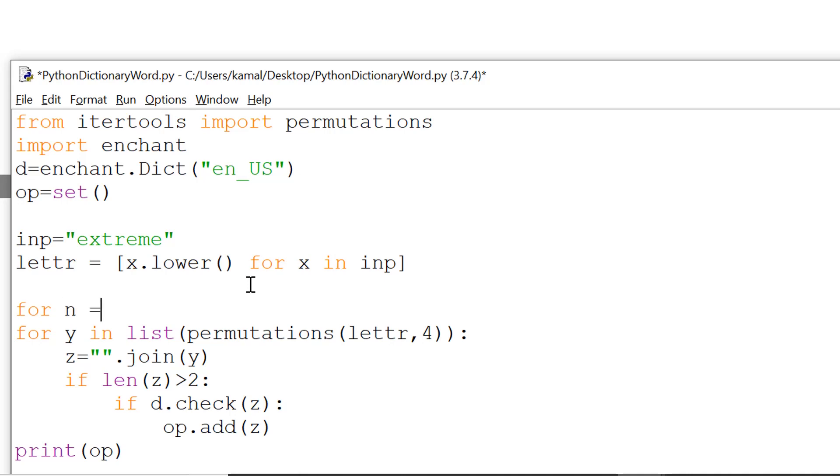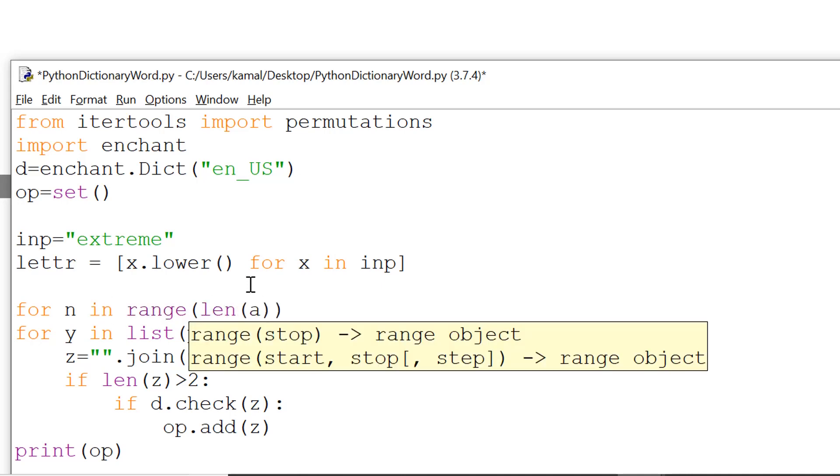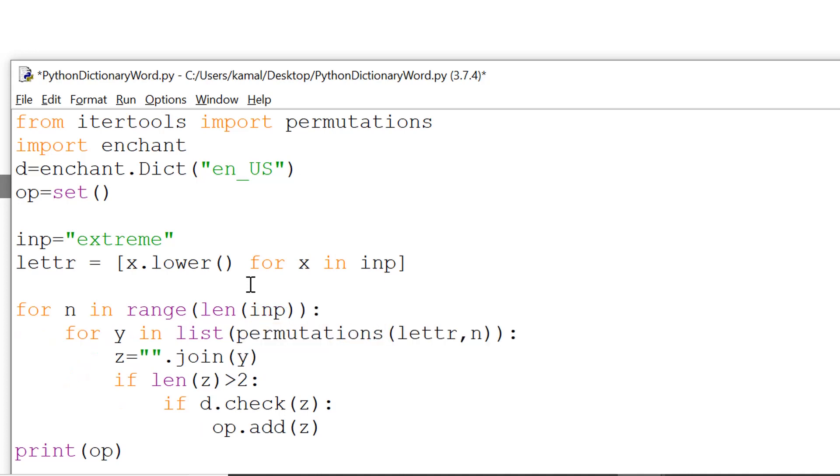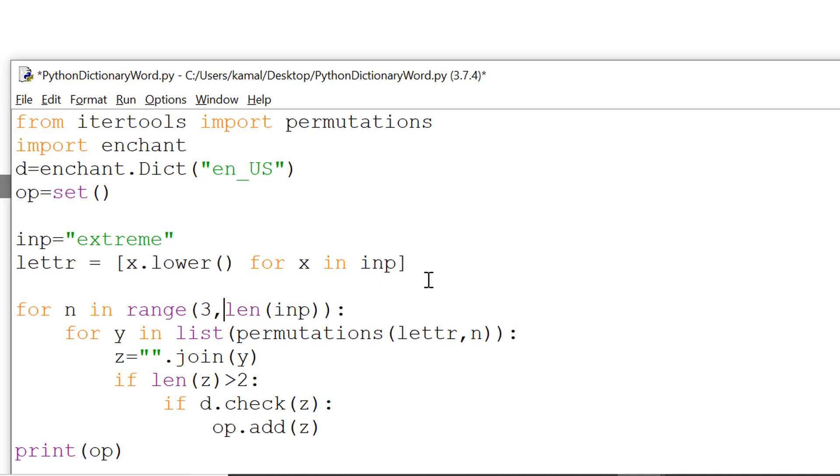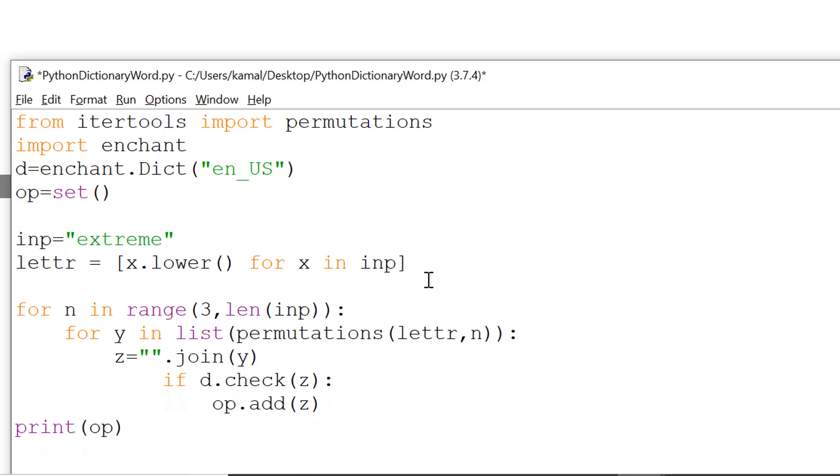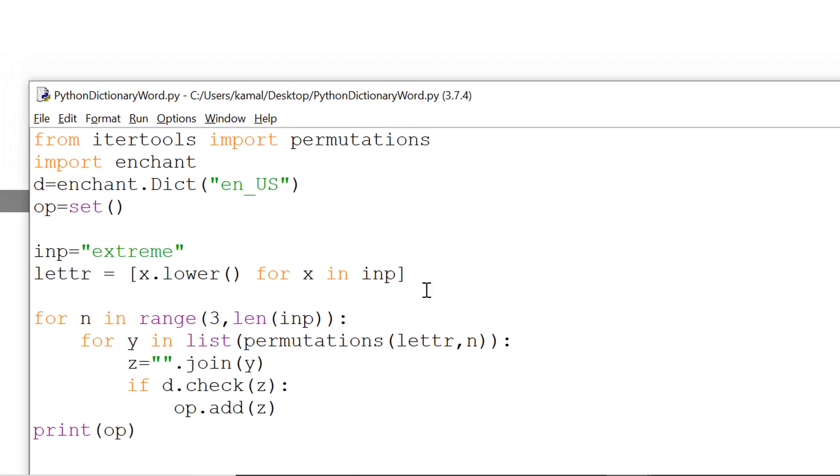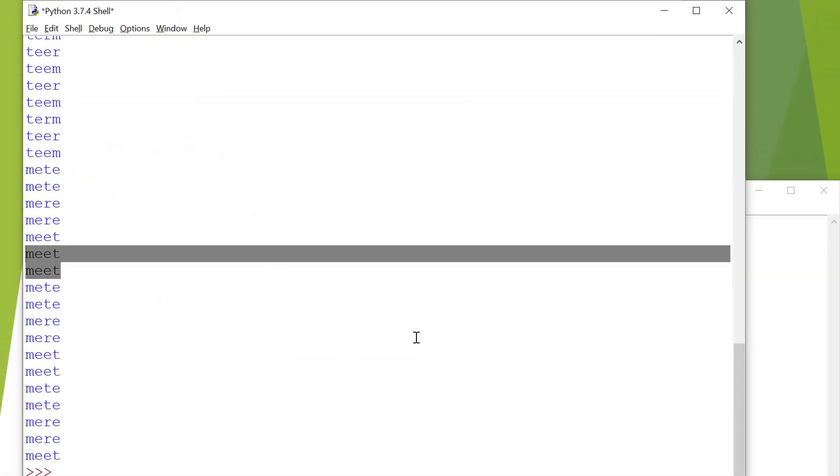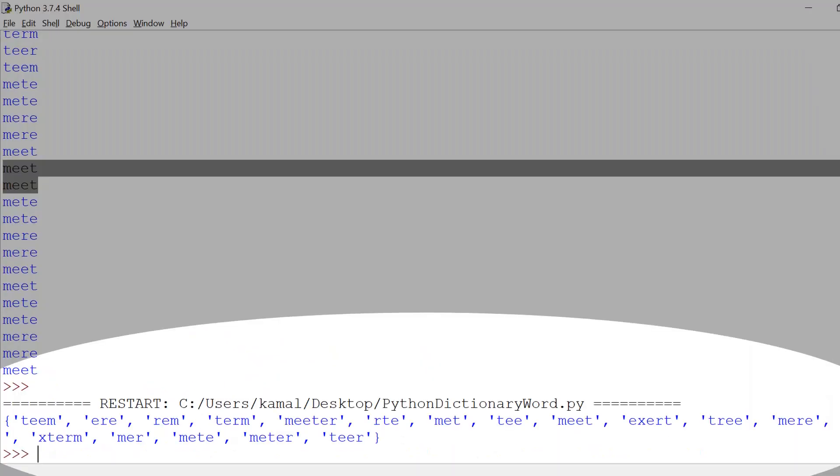So for that we need to have another loop here and we need to pass this as a variable. So for n in range length of input. This way we can move from zero to length of input. Otherwise if we do not want to have this condition here, you can directly say that we want to start from two to length, or maybe three to length. So this way we'll be omitting all the possible permutations using two letter or one letter word. Now we run it and this way we get all the possible permutations which are either three letter, four letter, five letter and so on and so forth.